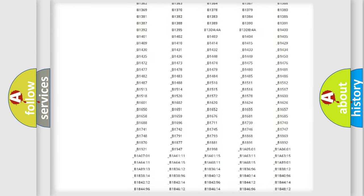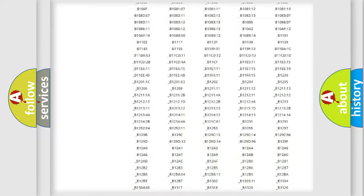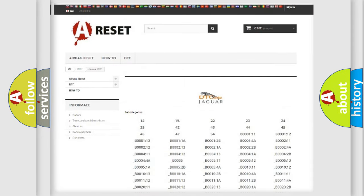You will find all the diagnostic codes that can be diagnosed in Jaguar vehicles, and many other useful things.